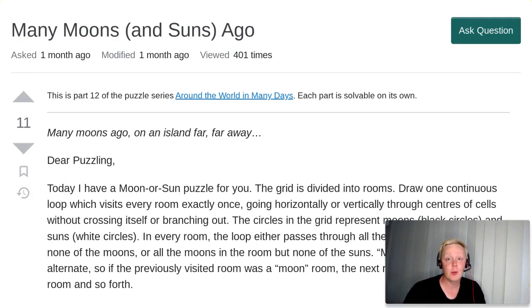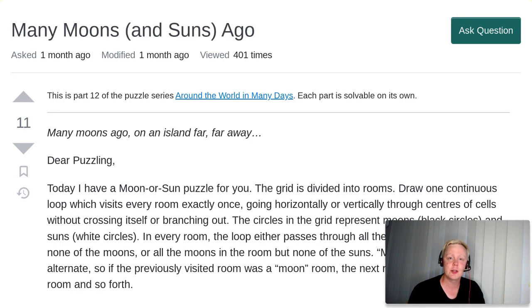Hi everyone, Jaffe here and welcome back to Around the World in Many Days. Today's episode is number 12 and it's titled Many Moons and Suns Ago.